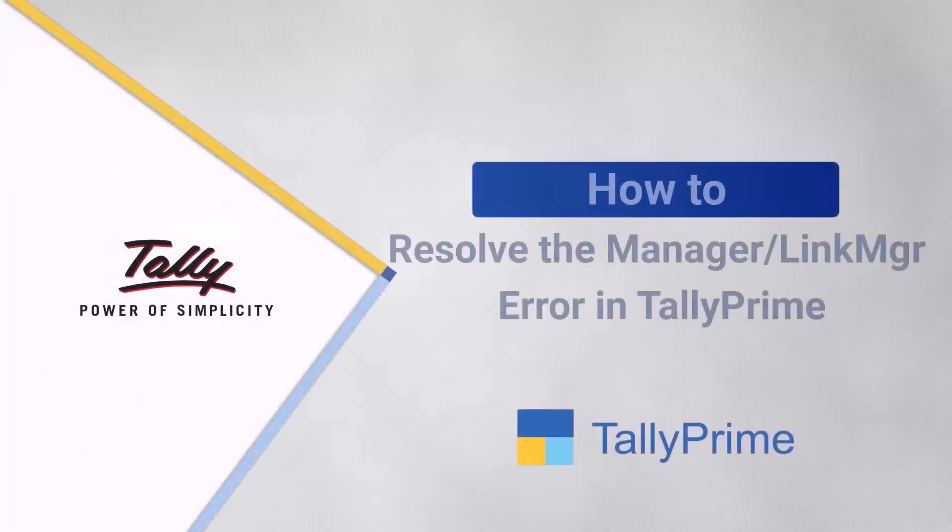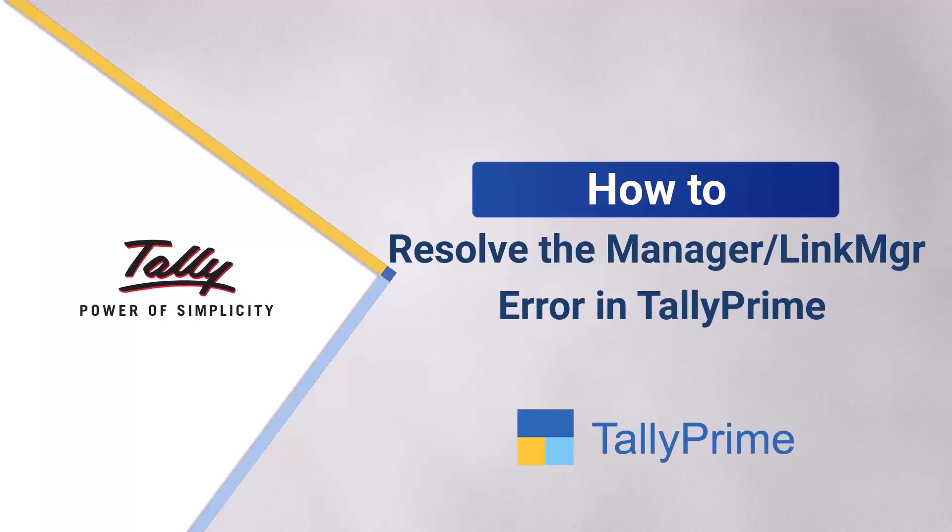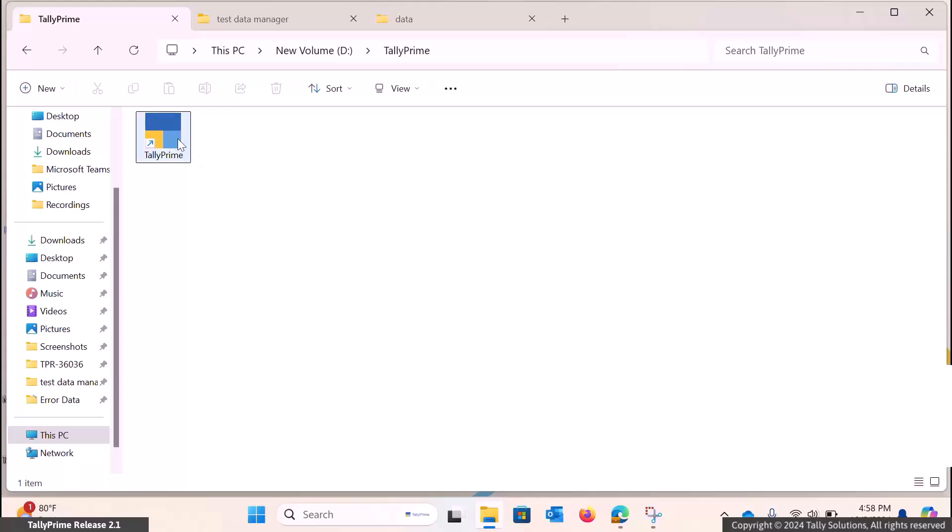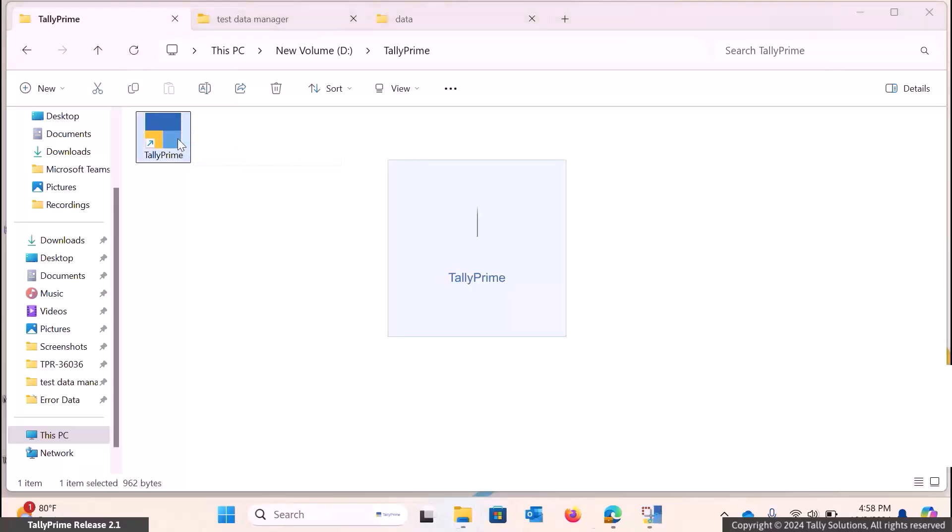Welcome to TallyHelp videos. In this video, you will learn how to resolve the link manager error in TallyPrime. You may be encountering this error while operating TallyPrime.